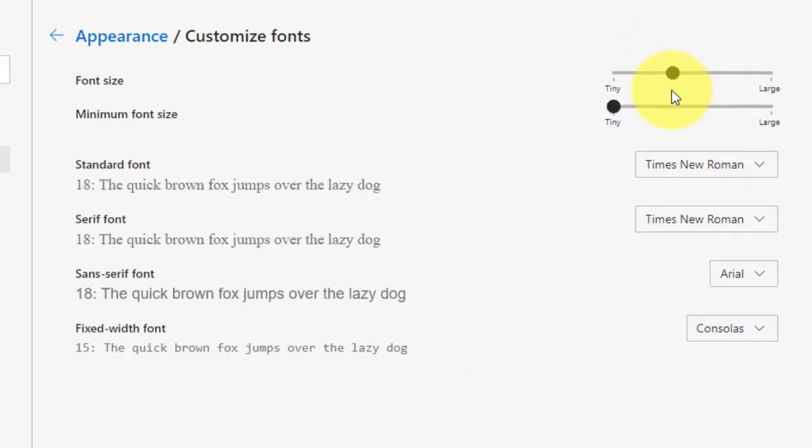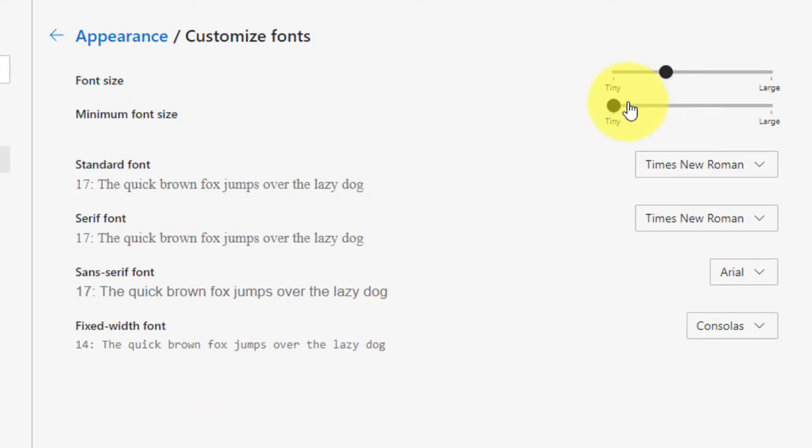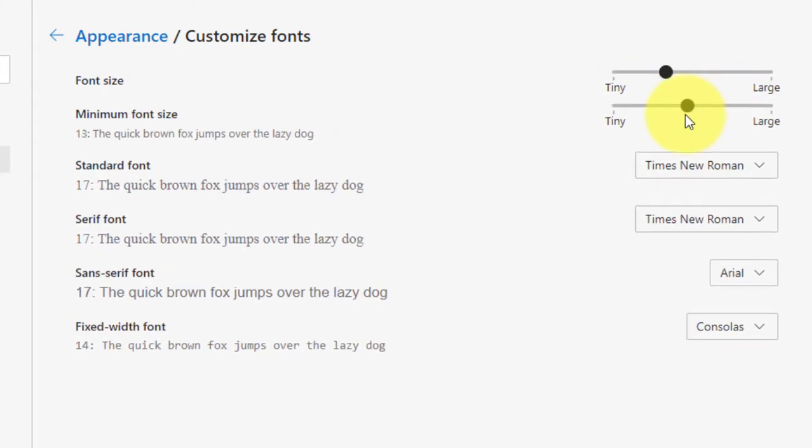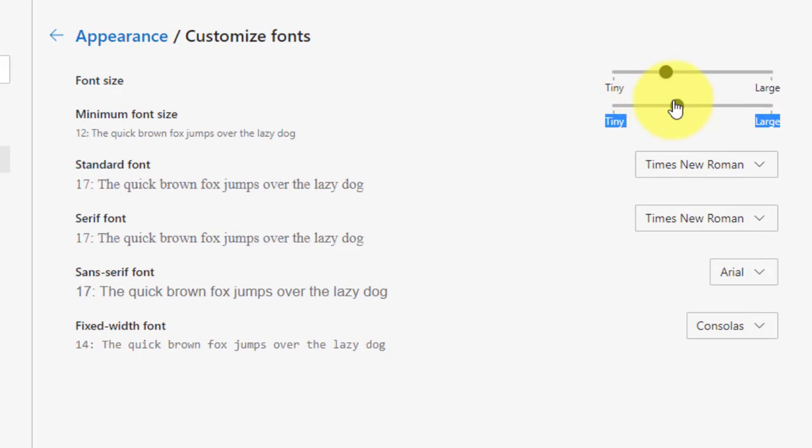Next, adjust the font size slider to the font size you want, from tiny to large. Next, adjust the value for the minimum font size slider to the minimum size you want, from tiny to large.